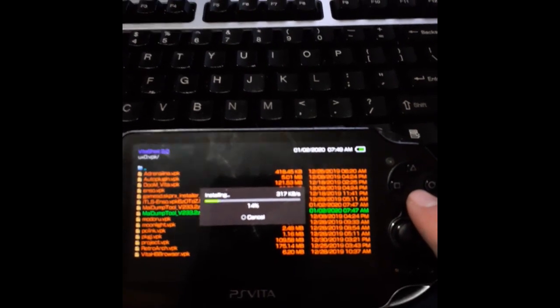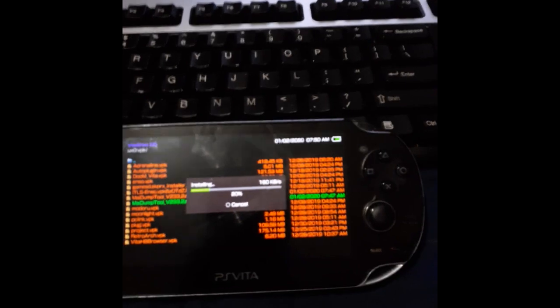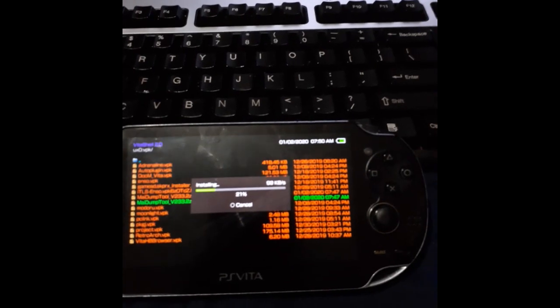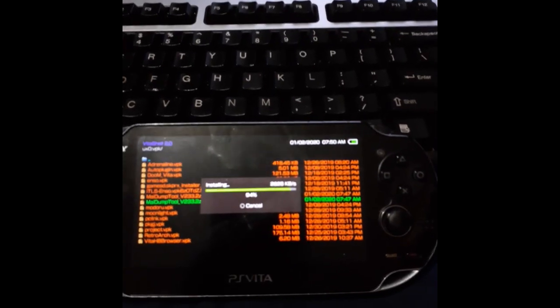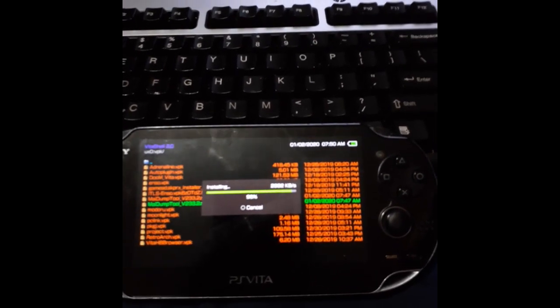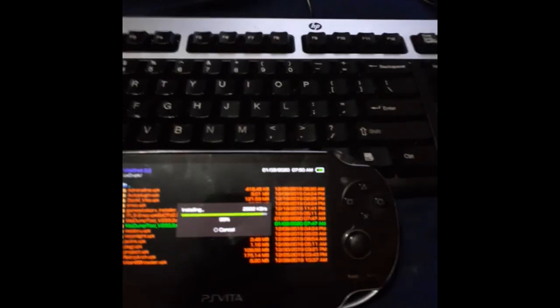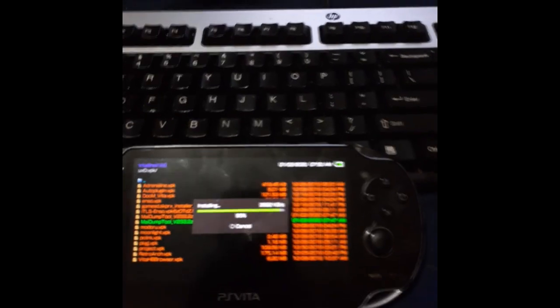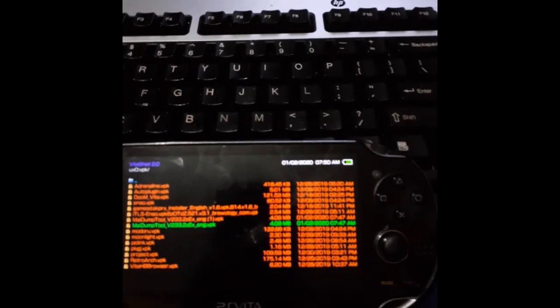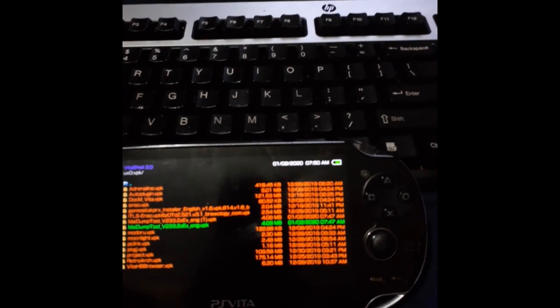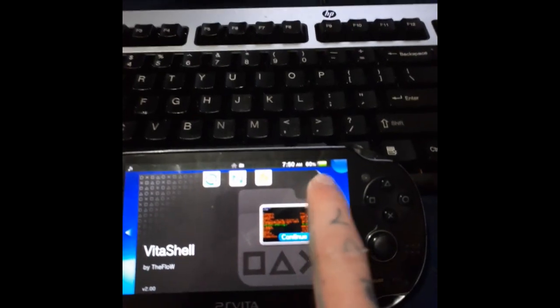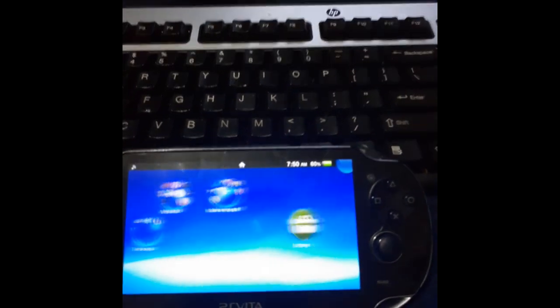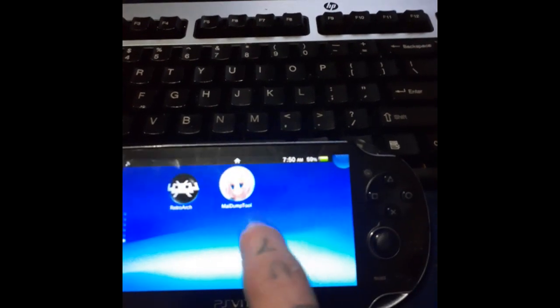And this will take a moment to install. It actually went a little faster this time, but it is a small package. It's only about 4.8 megs, which isn't bad. Now that we've got that installed, we're going to go back and we're going to go find our May tool icon.